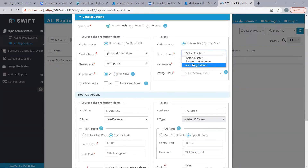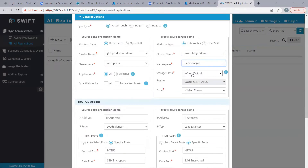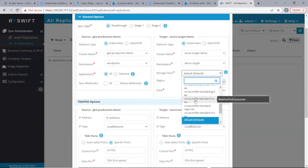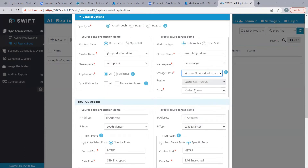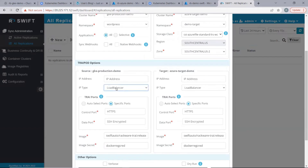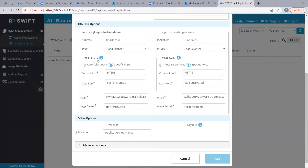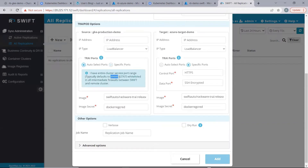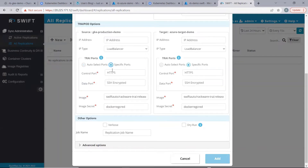Then, we will select the target cluster and the target namespace where we need to migrate. Then, we need to select a storage class and the zone. The next set of options is the tripod options. Let's keep the IP type to be load balancer for both the source and target tripod. Also, we need to provide ports for the tripod. For auto select ports, if we have this range whitelisted in our cloud firewall, we can select auto select ports. Otherwise, we need to provide specific ports. Swift will go ahead and open these ports.